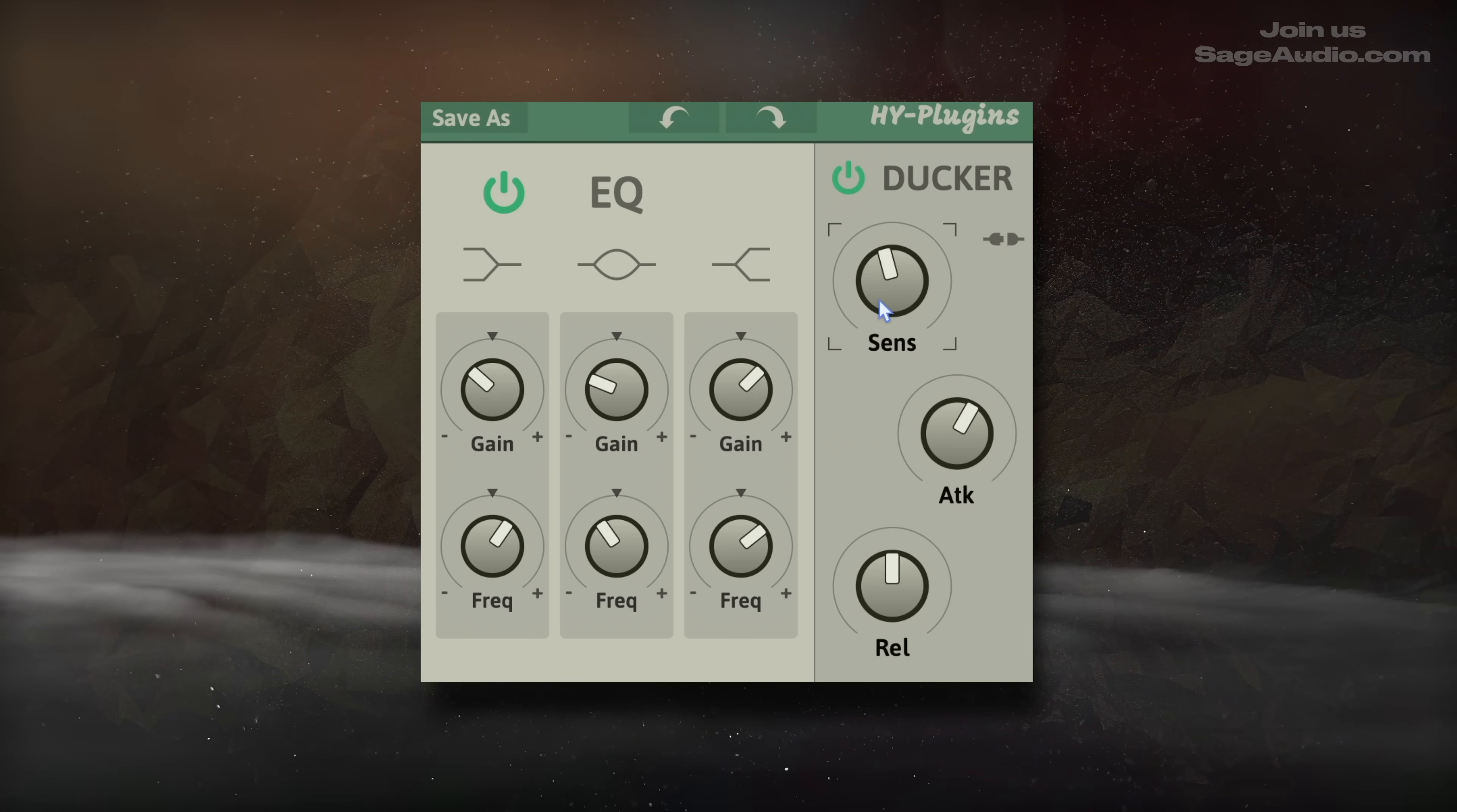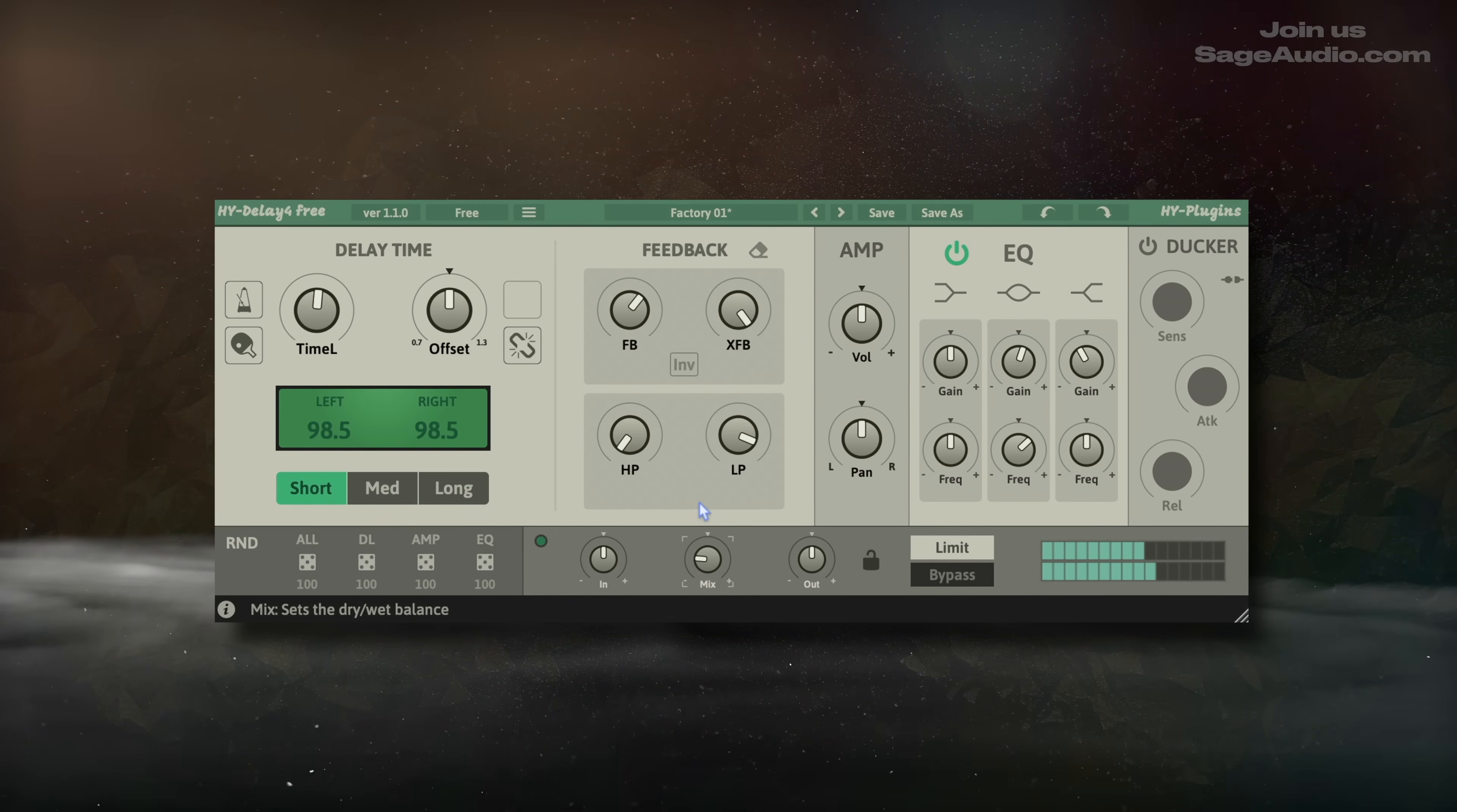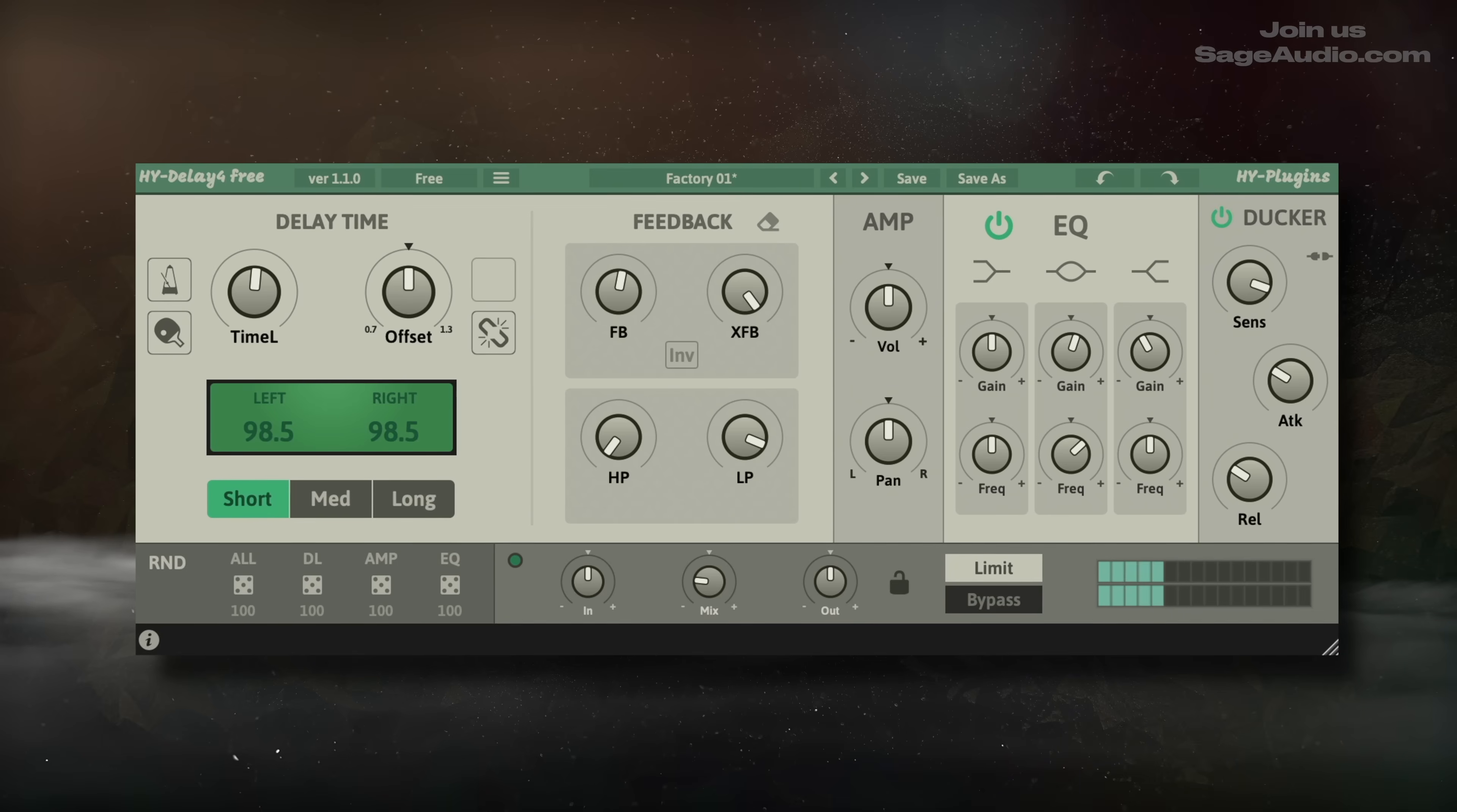This is perfect for retaining intelligibility while also adding the delay effect. A limiter keeps the signal from becoming dangerously loud, while randomization options can help inspire a new sound, or be used for creative and experimental time shifts. So let's take a listen to it, with the ducker off and then on.